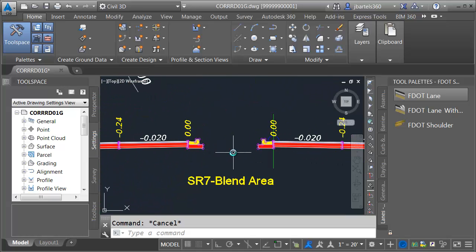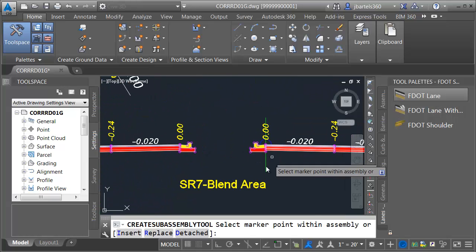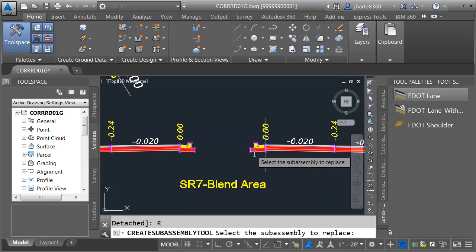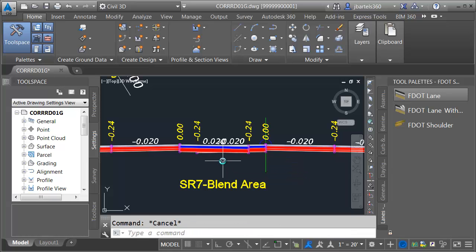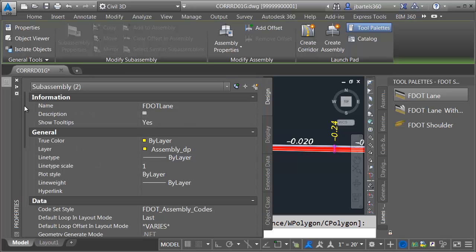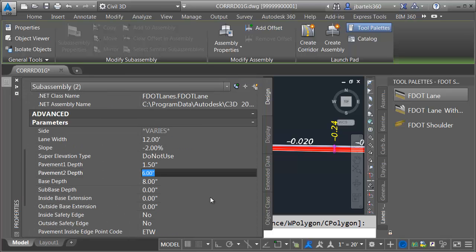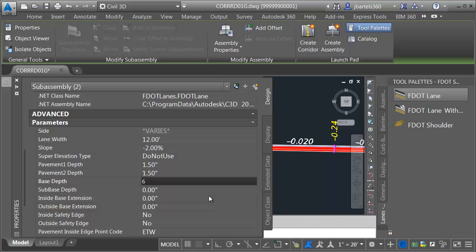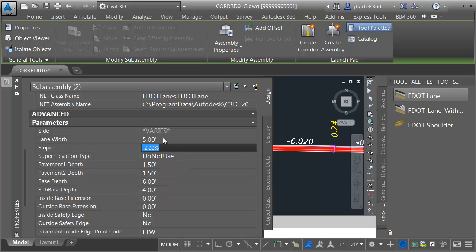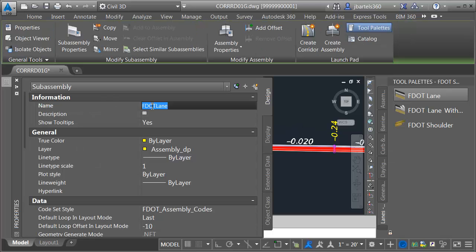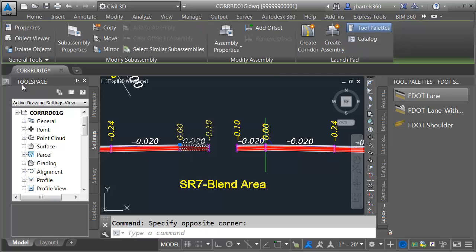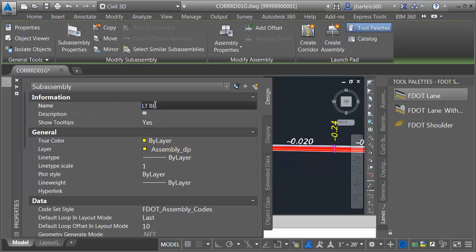From the tool palette I'll choose F-dot lane and choose replace. I'll select the curb and gutter on the right side, then the curb and gutter on the left side, and press escape. I'll select both and adjust their common properties: pavement depth to an inch and a half, base depth to six, sub base to four, and lane width to five feet. I'll give them logical names — right blend and left blend.